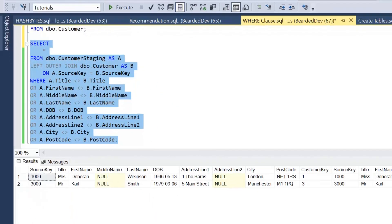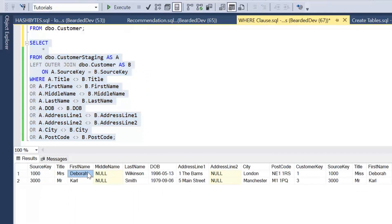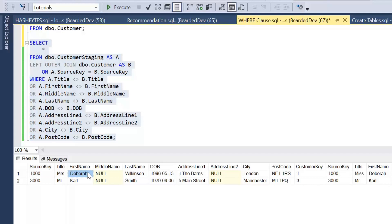If we go ahead and execute that query and have a look at the results, we can see out of the three customers we're working with, we can see we are getting the correct results back. We've identified that Deborah's title and name has changed, although it doesn't tell me specifically what's changed within this query, just that something has changed. And the same for Carl as well.